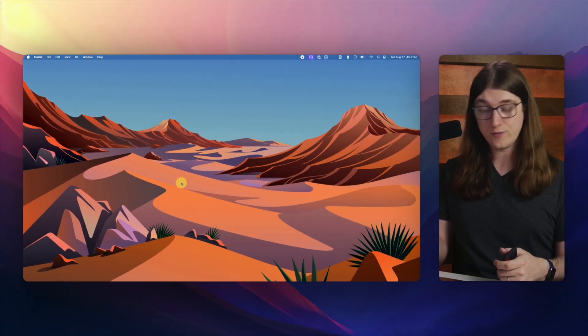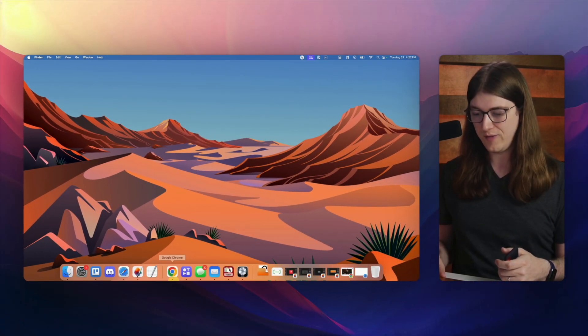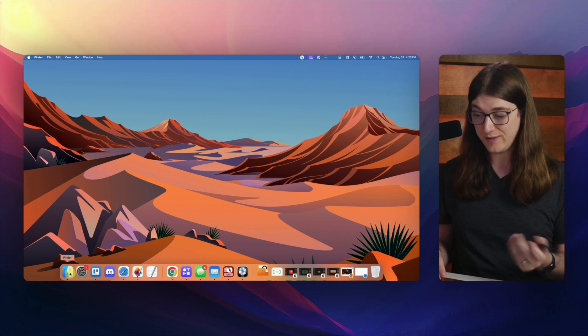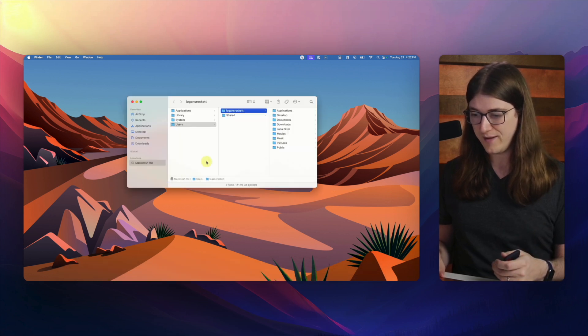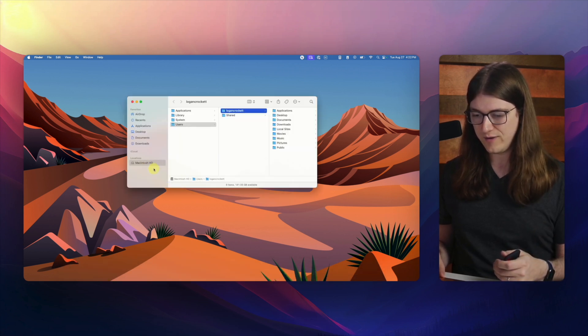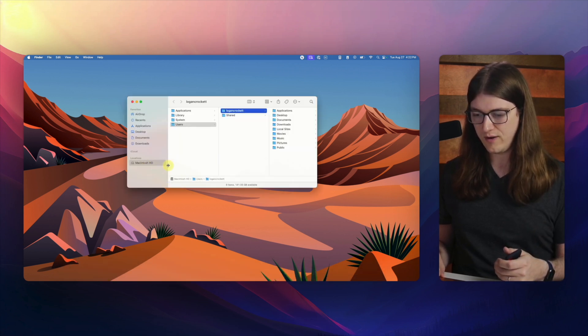And Finder just went away, and so that means it did exactly what it's supposed to do. And if I pull Finder back up, then you'll see that the hard drive is no longer on the side.